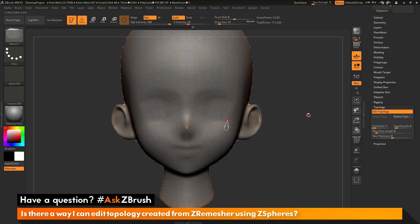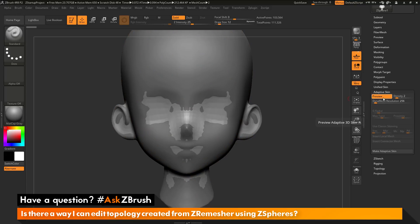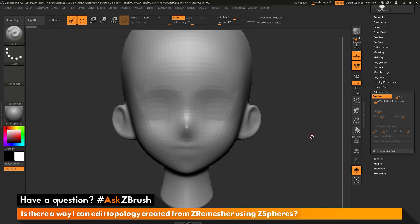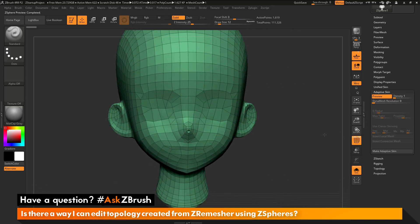After editing the topology, we need to create an adaptive skin so we can append it back to our original scene. Go to the adaptive skin area and activate the preview option by clicking the button or pressing A on your keyboard. By default it previews in a Dynamesh fashion, so disable the Dynamesh resolution by setting it to zero, and set the density down to one. Now you should have the correct topology version.